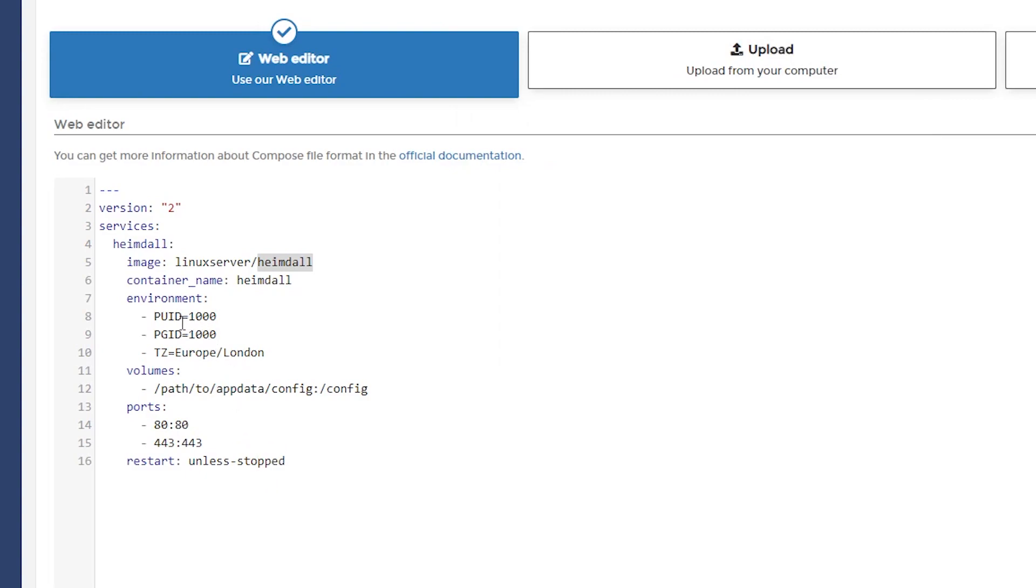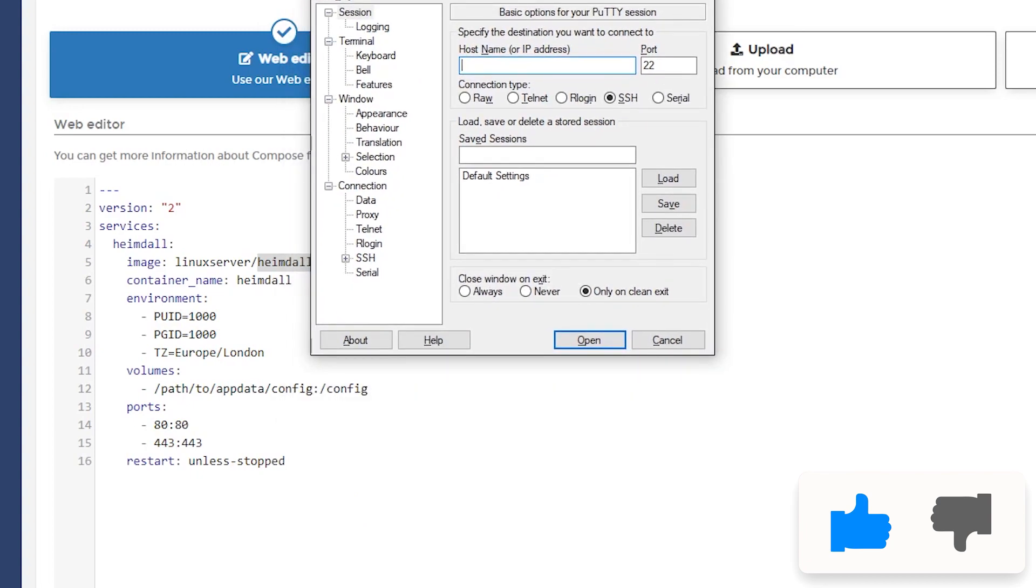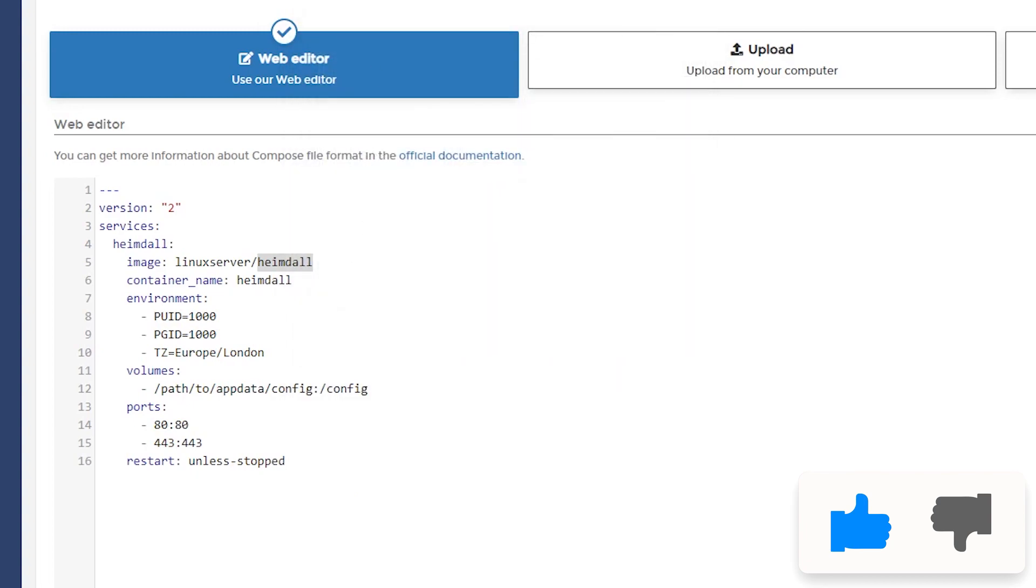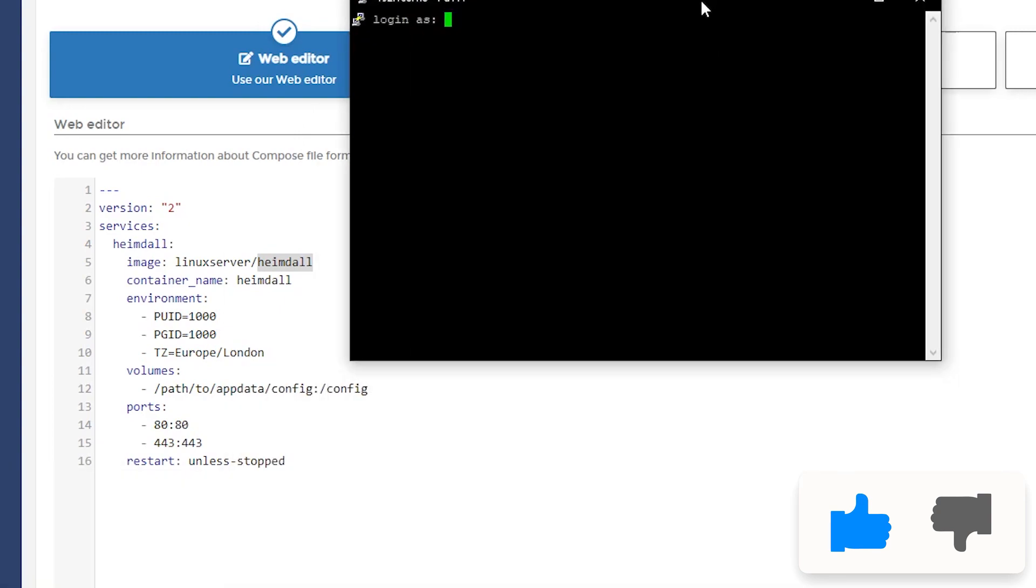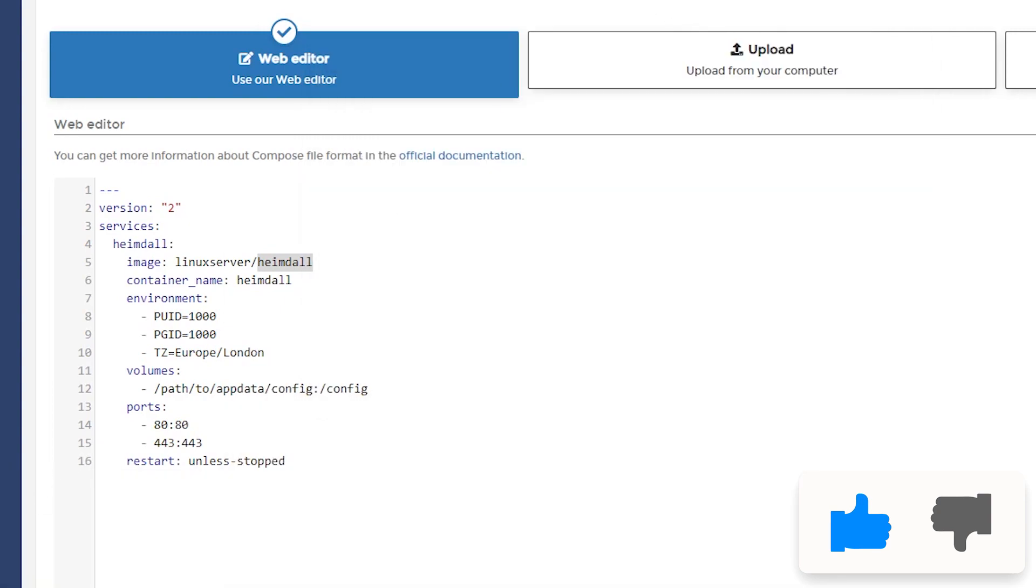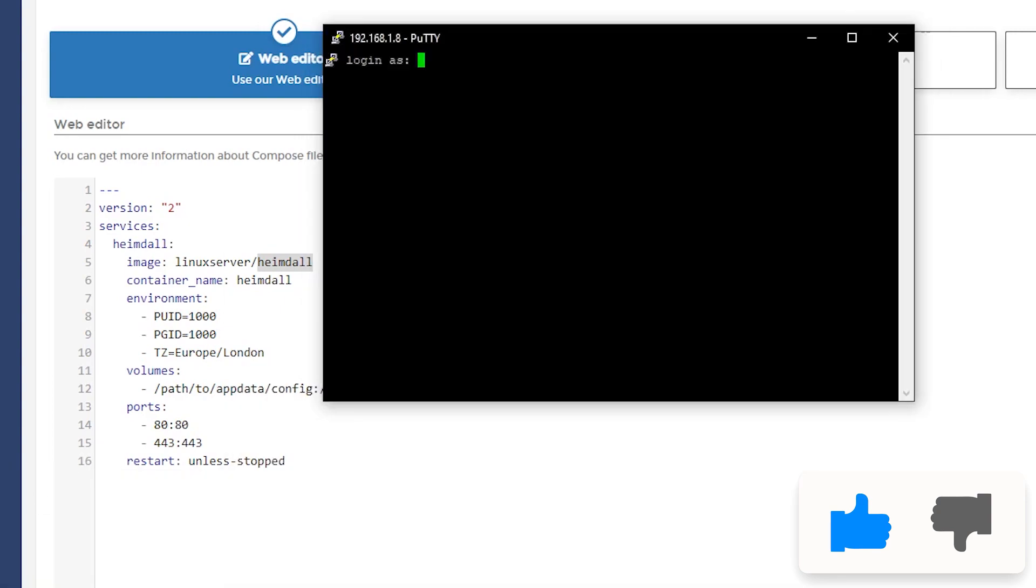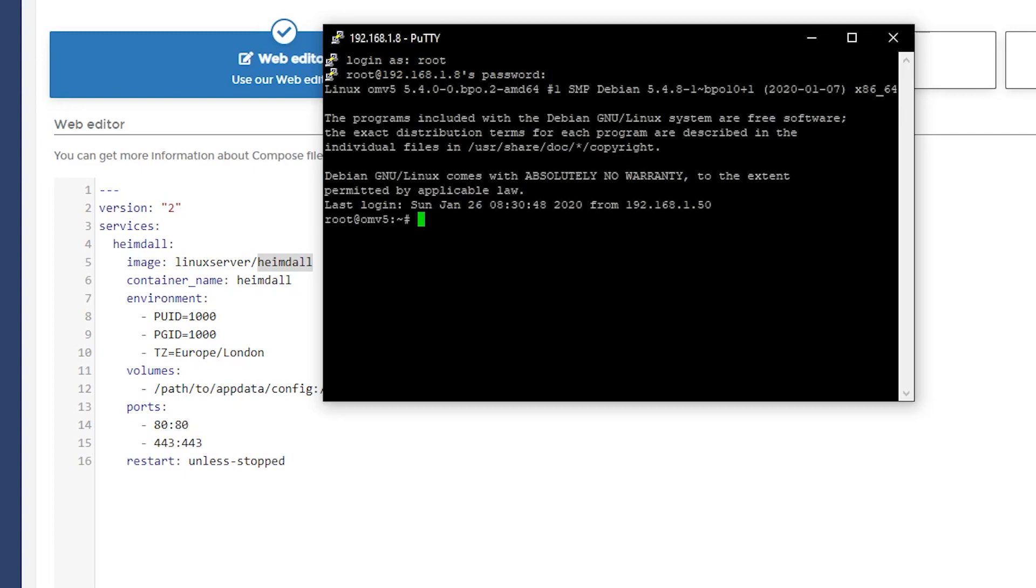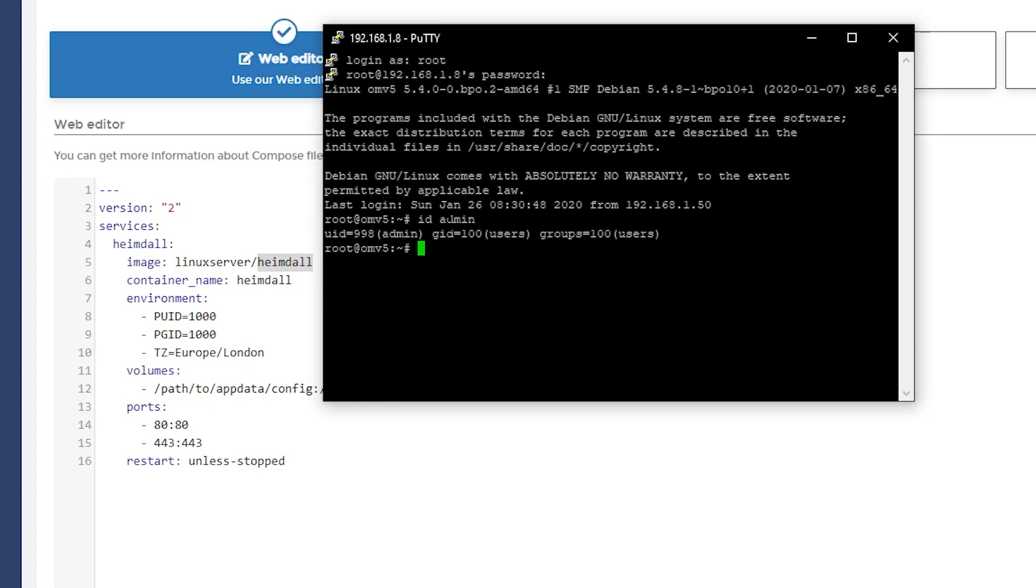Lines one through seven, we don't have to do anything with. The next thing we got to do is figure out our PUID and PGID. You may already know this, but if you don't, here's how to find out. I'm going to open Putty and then I'm going to type in my server's IP address. I'm going to log in as root. And both of the accounts that I log into for Portainer and for OpenMediaVault is called admin. So I'm just going to type in ID space admin. And there we can see the UID or PUID is 998 and the GID or PGID is 100.